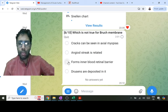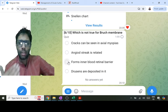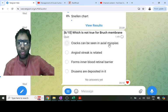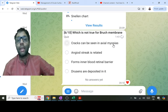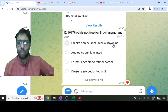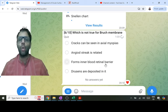Bruch's membrane can be considered the first layer of the choroid — it lies between the retinal pigment epithelium (the last layer of the retina) and the choriocapillaries. Cracks can be seen in two conditions: lacquer cracks in axial (high) myopia, and angioid streaks, which are dystrophic cracks of Bruch's membrane present since birth.